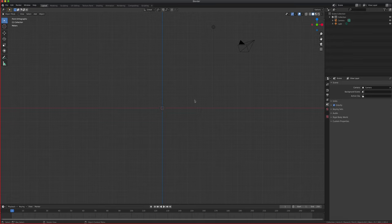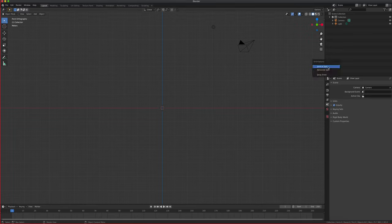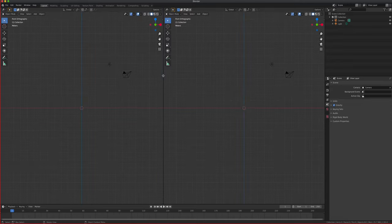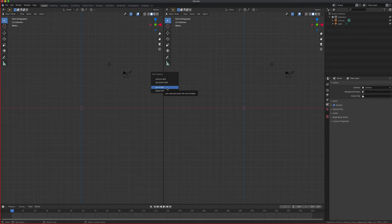We're going to be using the front and the side viewport. To get another screen in Blender, you can right-click an edge and do a split - either a vertical or horizontal split. When you want to get rid of it, you right-click and join areas. So we split it.